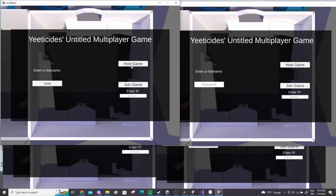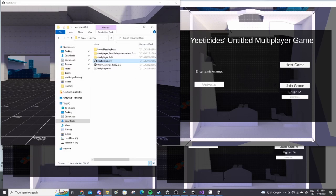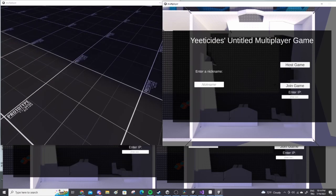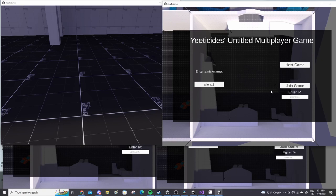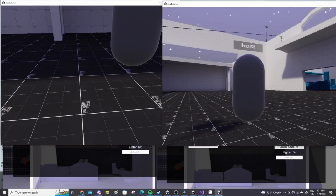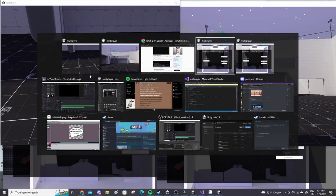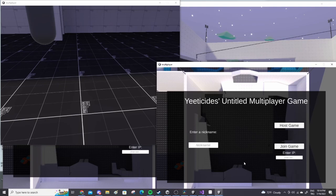Also, you can now join players on your local area network. All you have to do is to host a game on one device, and then enter the local IP of the host device and click join. Please make sure that it's your local IP address and not your public address.